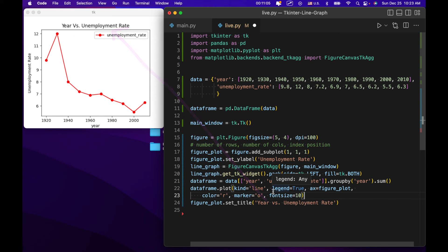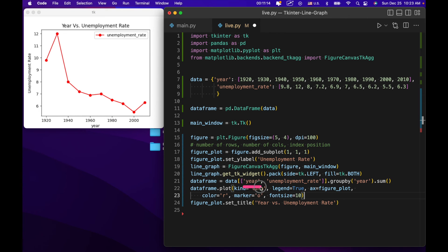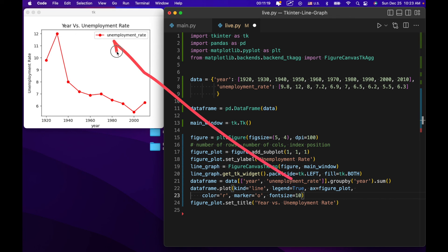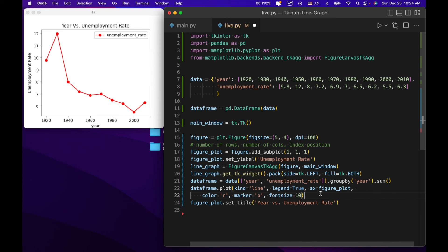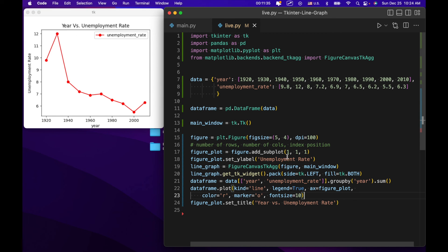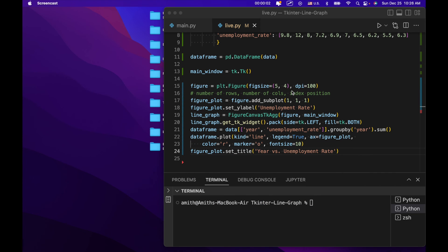Now notice in terms of labeling things, we set our Y label right here for this. But our X label automatically became what was specified right here. And this unemployment rate went up to the legend. Now I tried to specify an X label, but probably because pandas is taking over the X label, we weren't actually able to change that. I'm sure there's a way, but for now, I think this will suffice. However, to set the Y label, we could just use this function right here.